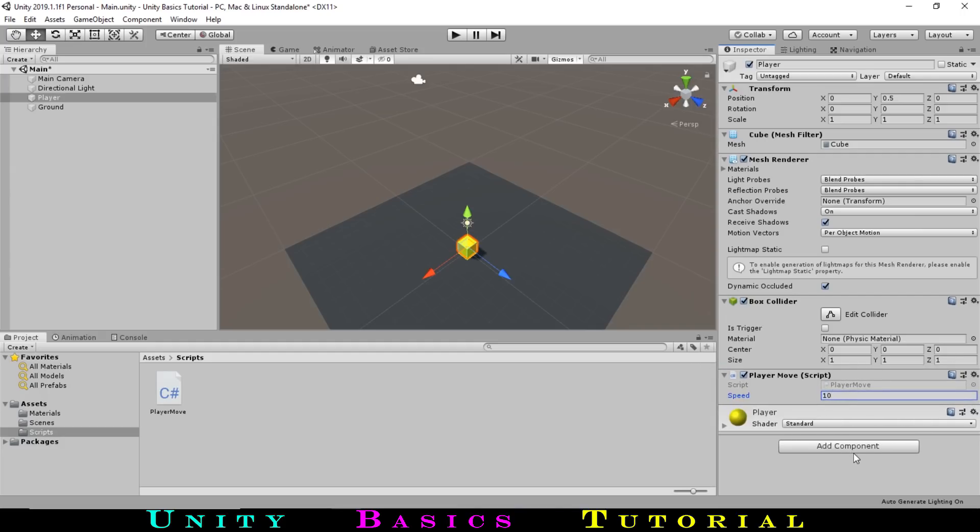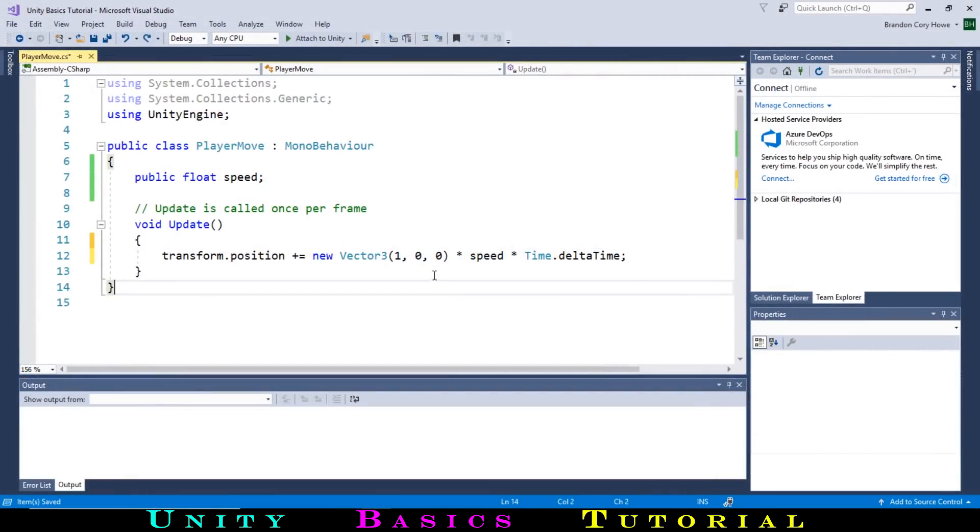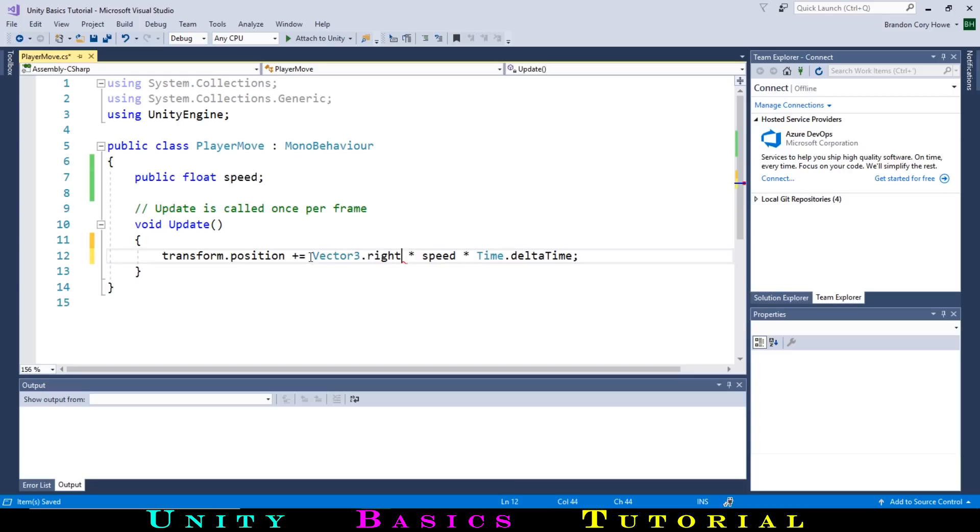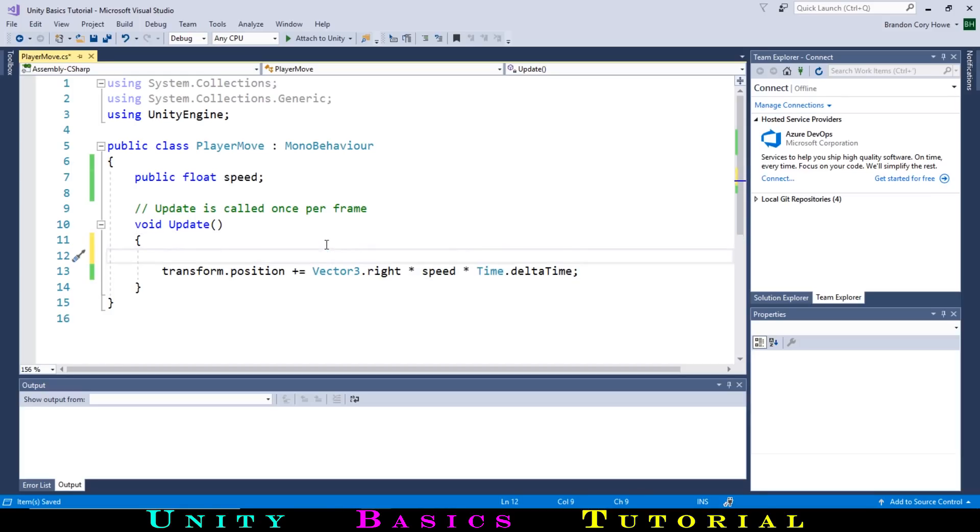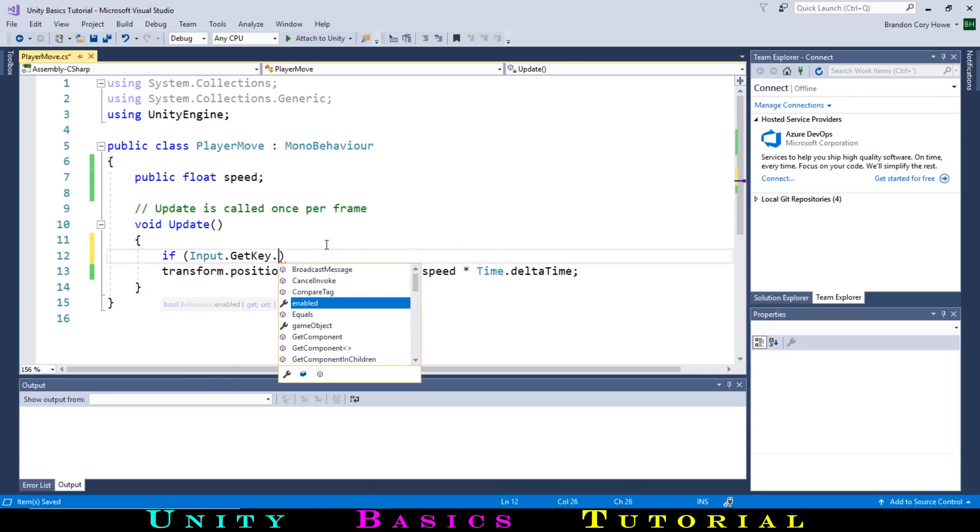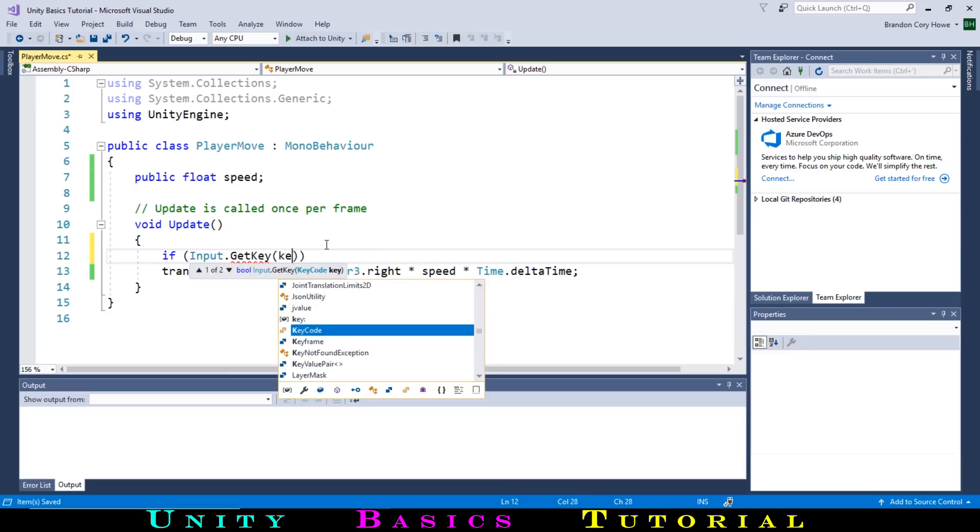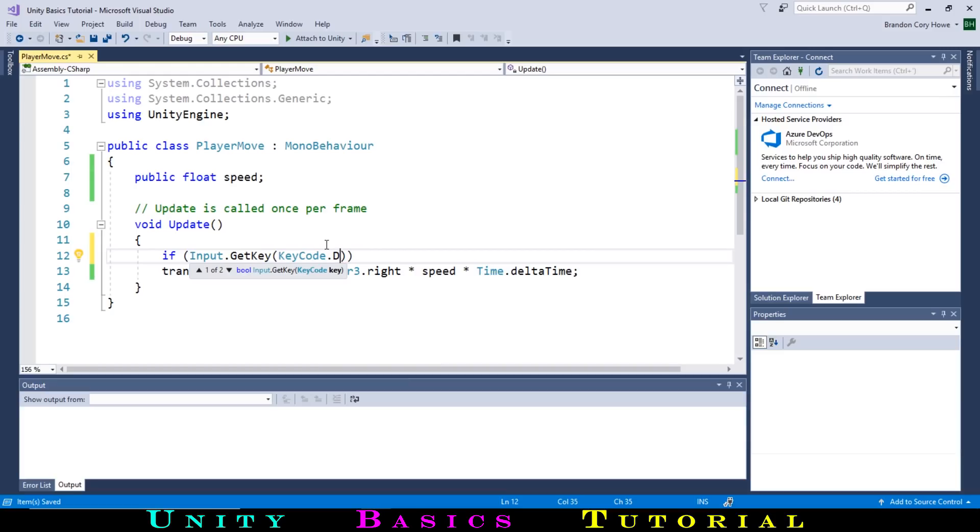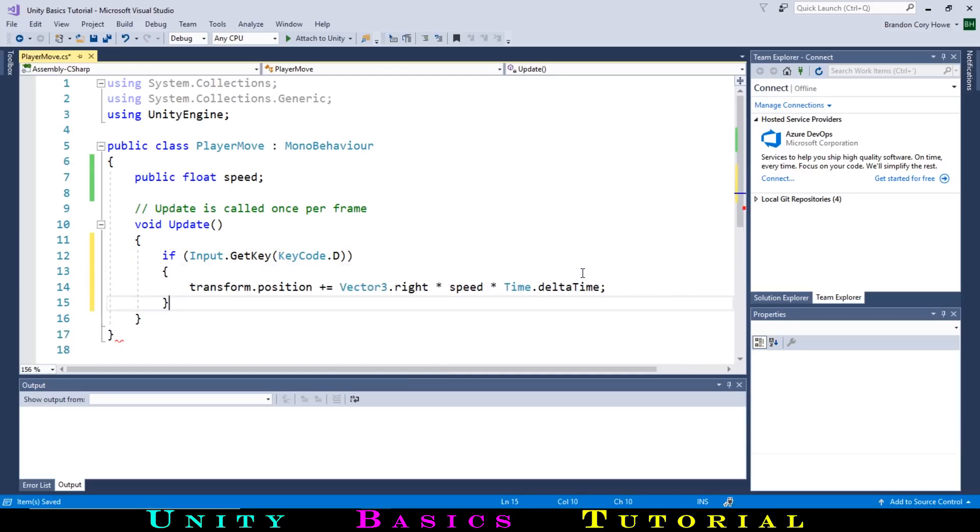Now that our player can move, let's get input from the keyboard to move the player only when we want to. First, a shorter form of our vector can be to change it to vector3.right. As well, we can use vector3.left, up, down, forward, and back for the other directions. To test if the user presses a certain key, we can type if bracket, then Input.GetKey bracket, and then KeyCode dot, and then the key that we want to test for. We will use the WASD keys to move the cube, so to move right, we want to test if they press the D key. Then we close our brackets and add curly brackets before and after our position line. This will automatically indent the lines inside the if statement.